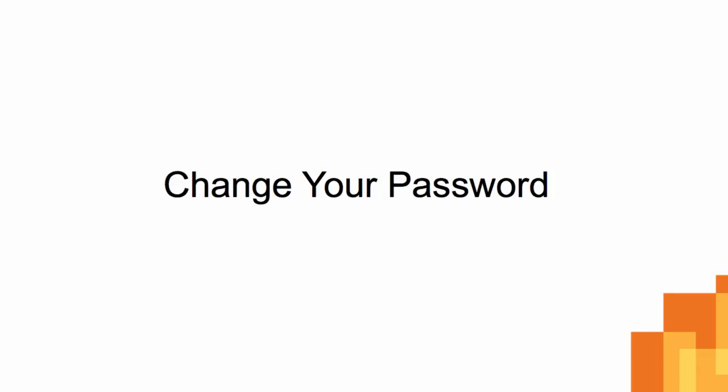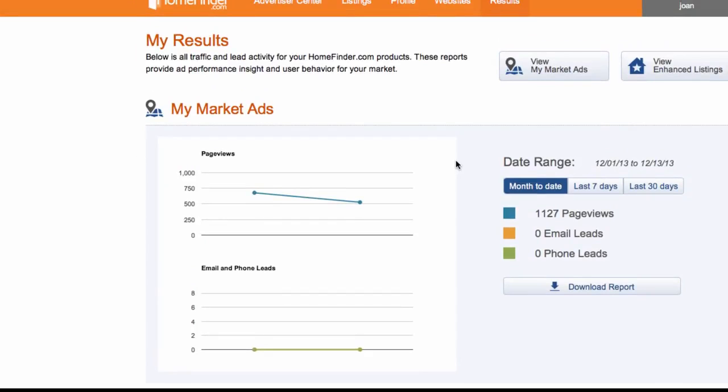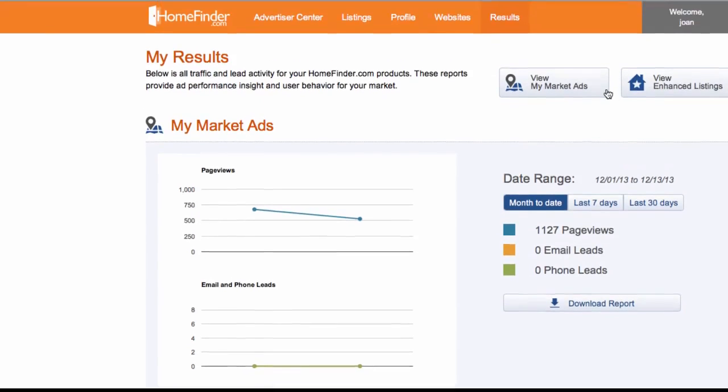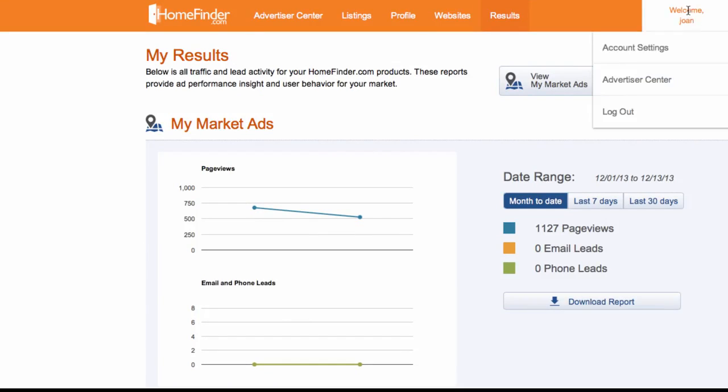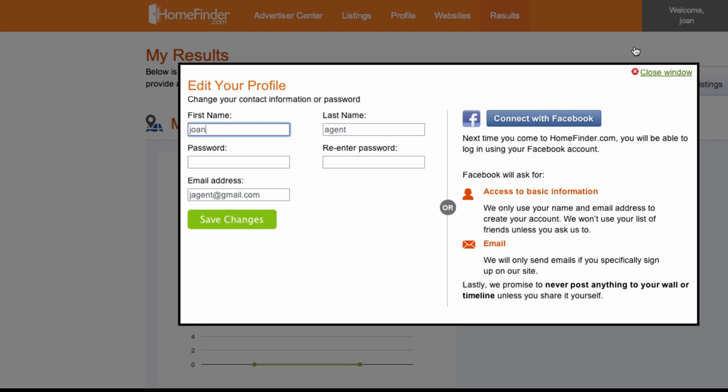Change your password. If you'd like to change your password or the name on your account, click the gray box in the top right-hand corner of the screen and click Account Settings.